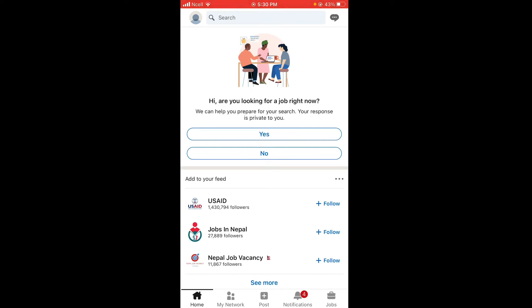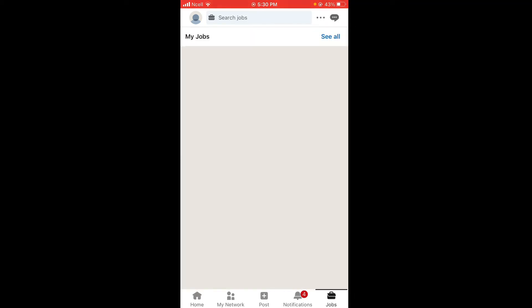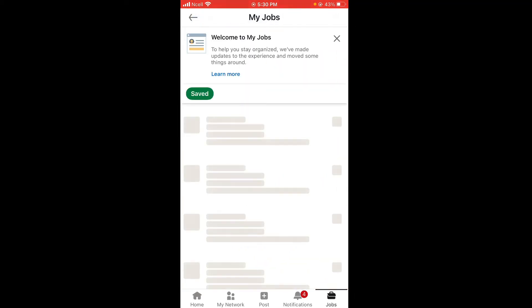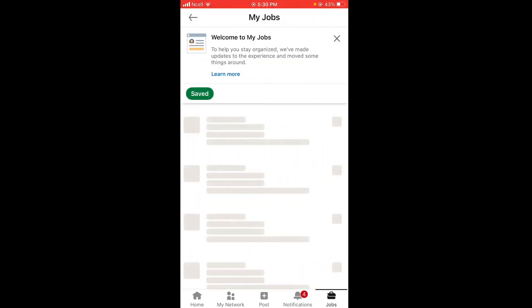If you want to search for a job, on the bottom right side you can see Jobs — tap on Jobs. Then tap on See All, and here you can see all types of jobs that you have saved.